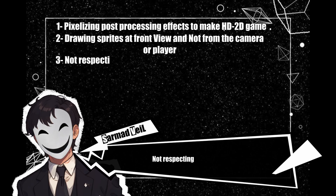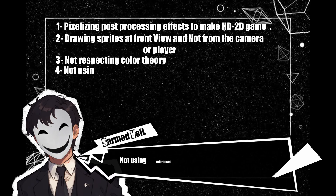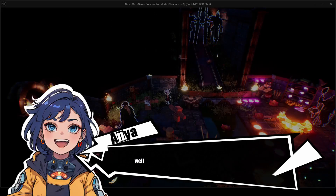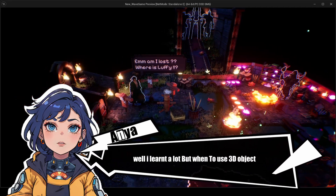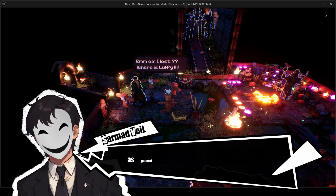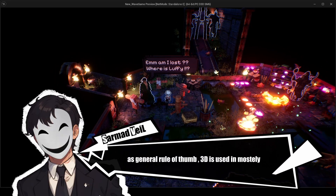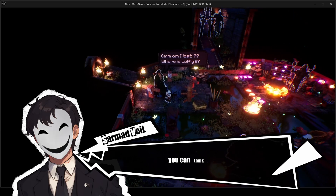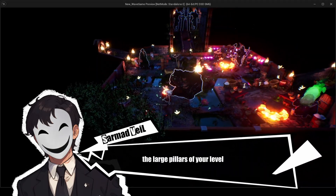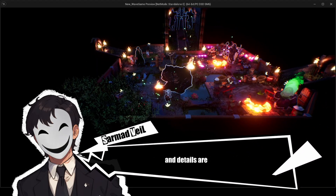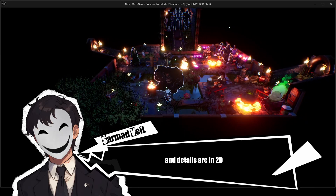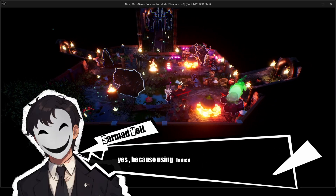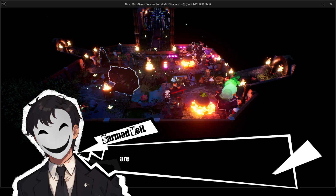Also avoid: not respecting color theories, not using references, and not experimenting enough while creating your level. As a general rule of thumb for when to use 3D vs 2D: 3D is used mostly for large objects and ground to give a sense of depth — think of it as the large pillars of your level being in 3D — while details are in 2D, which is what adds life to the world.